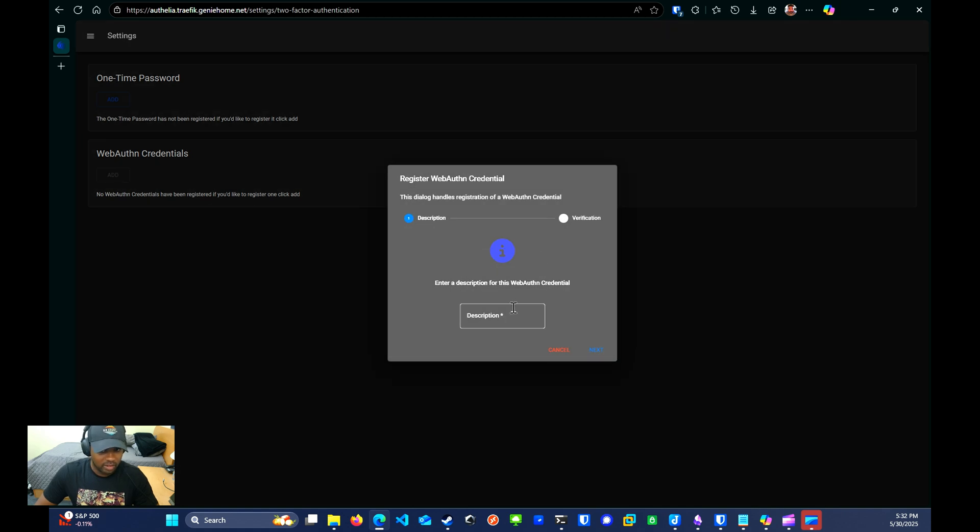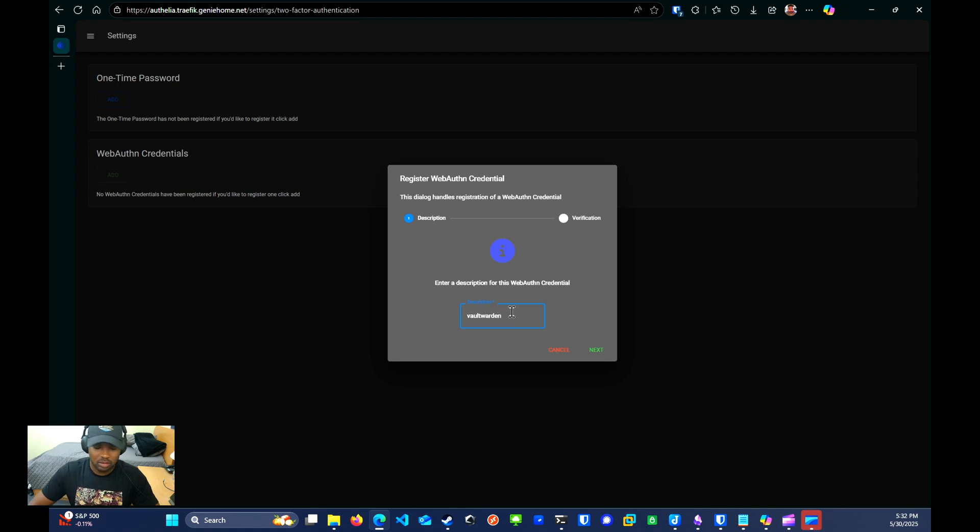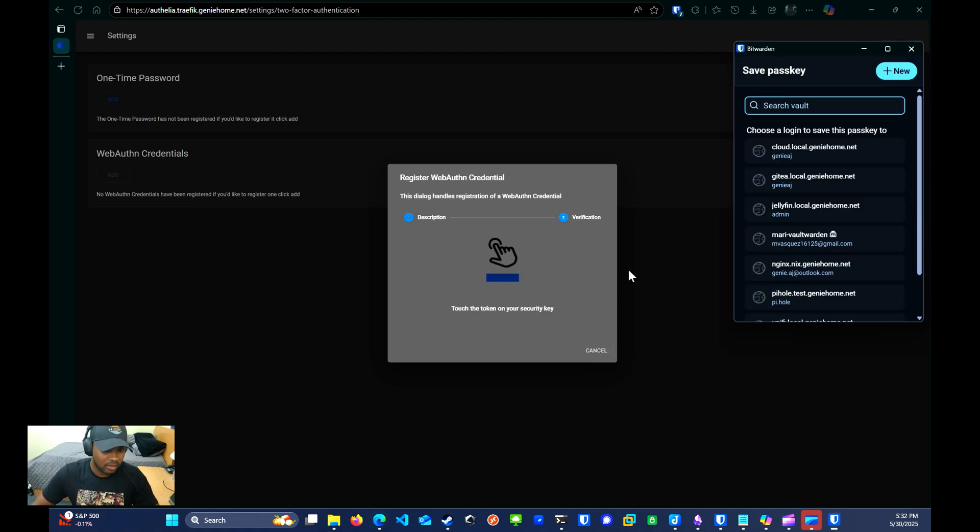Now I can enter in a description. I'll just say Vault Warden and click next. And here I can just add Authelia to my Vault Warden instance.